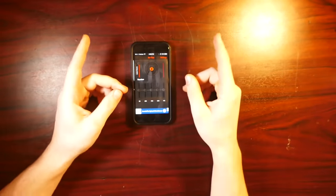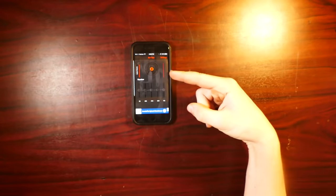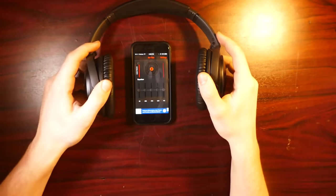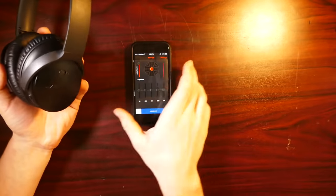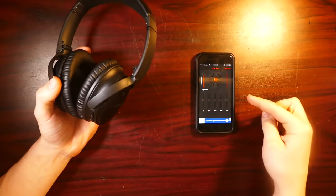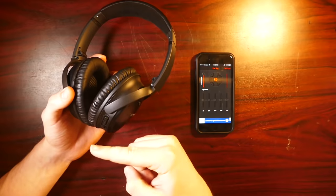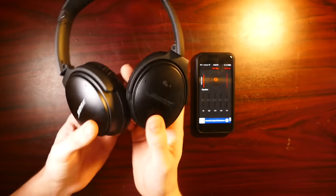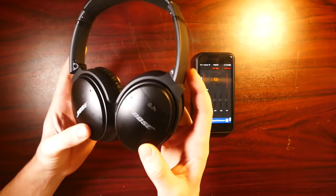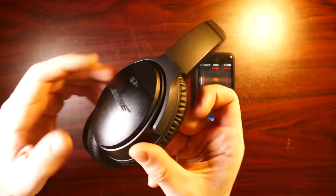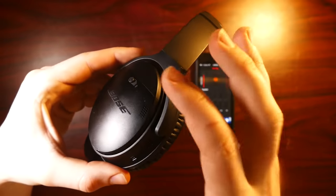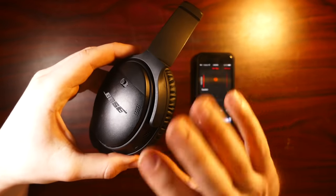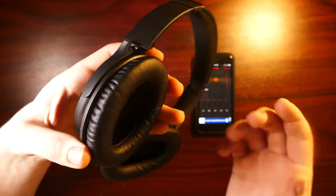So another thing that I thought was pretty interesting that really doesn't have is what happens when you connect this with some noise canceling headphones. Now, just think about this for a second. This boosts noise and this cancels it. So what's going to happen? So these are the Bose QC35s, I think. Basically they have noise cancelling technology. So they have built in microphones.